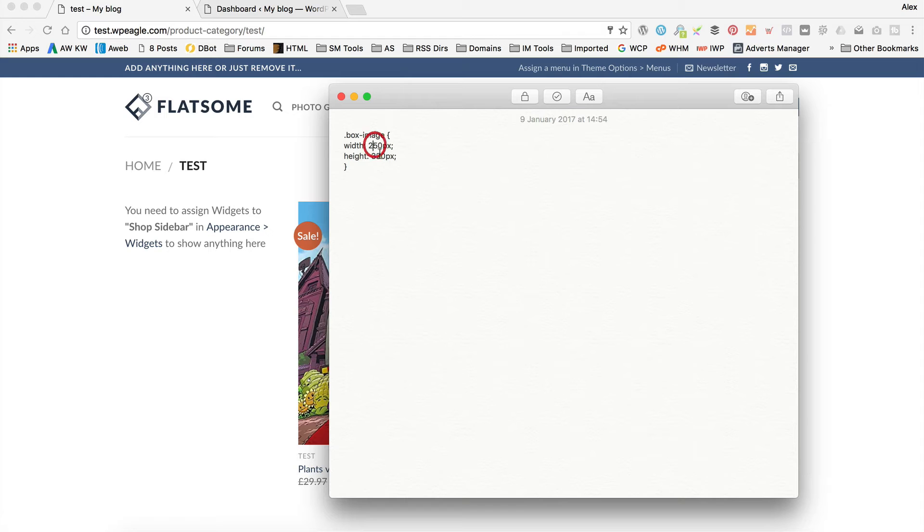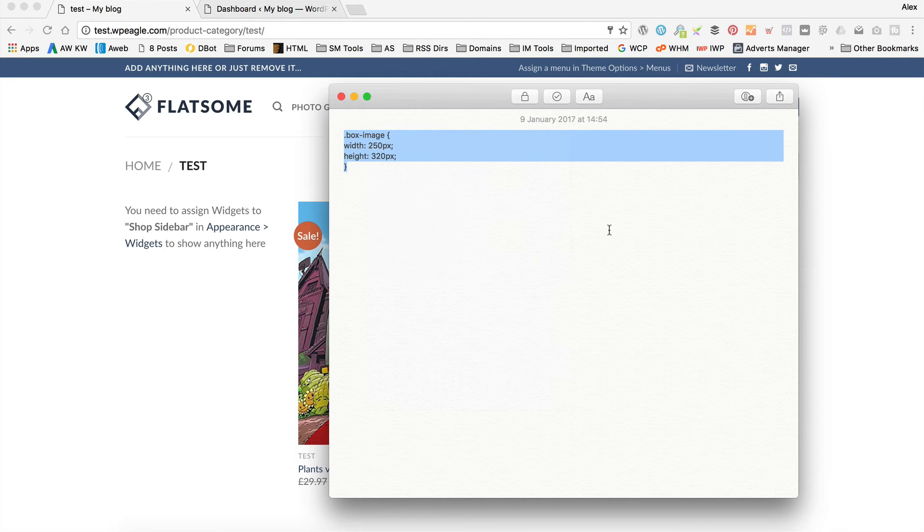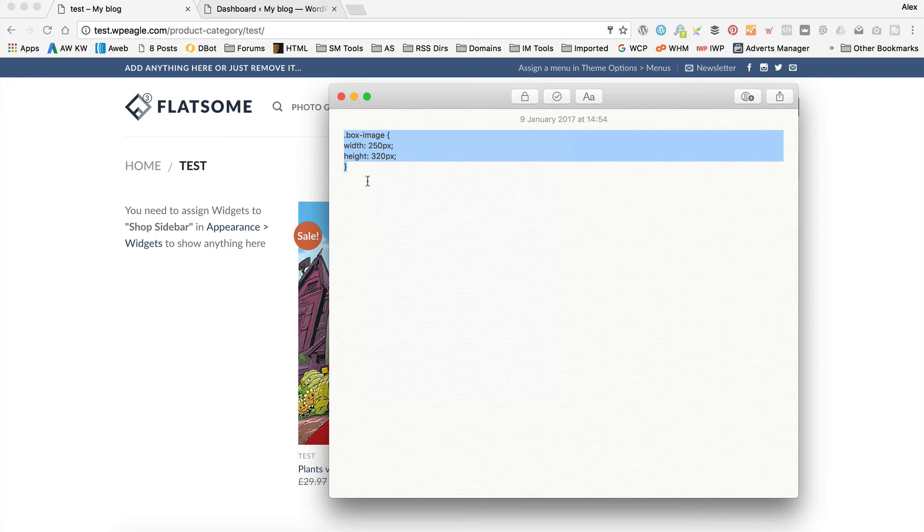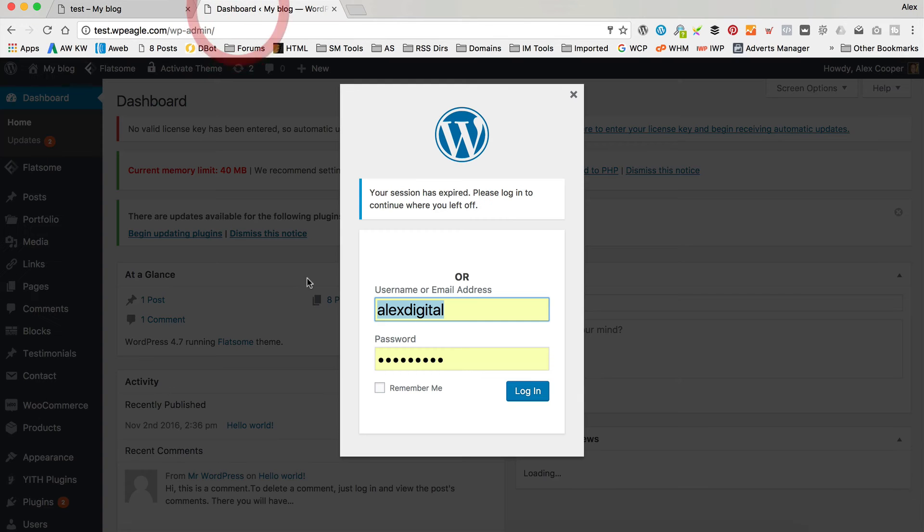Now, these numbers within the code - the 250 and 320 - you can adjust these as you like so it looks good for you. I've been playing around and these numbers seem to be pretty good. Let's have a look. I'm going to go to the dashboard.